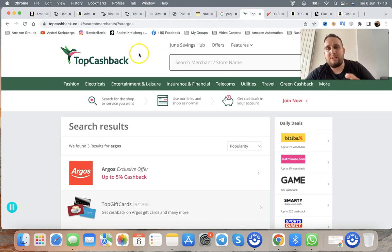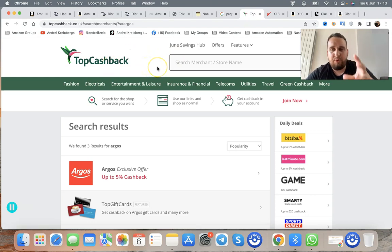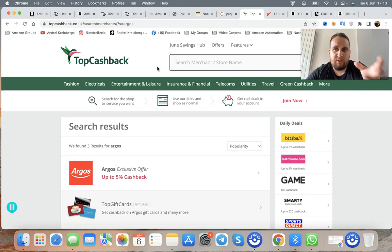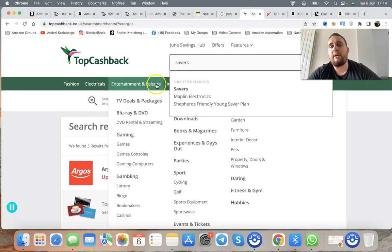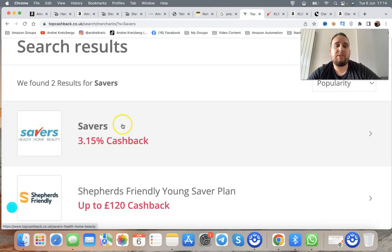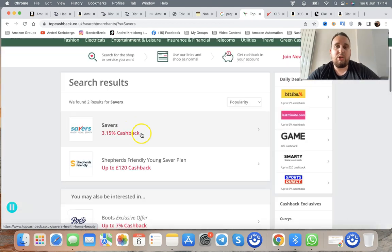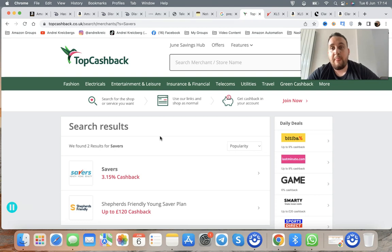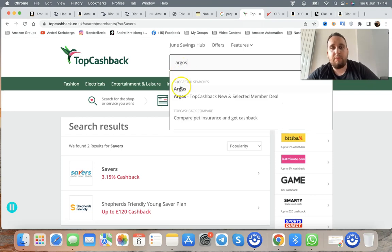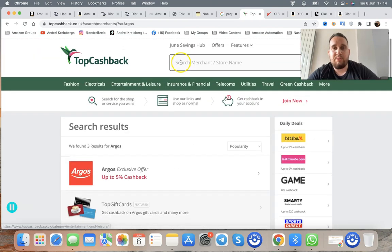Now, how do you make even more money? You use websites like TopCashback. Use my referral link below and you can actually earn money back after your purchase. For example, you have a prep fee of around £1 per item — you can offset that cost using a cashback site. Type in 'Savers' on TopCashback UK — they offer 3.15% cashback. Spend £100 and get £3.15 back. For Argos, they offer up to 5% cashback.